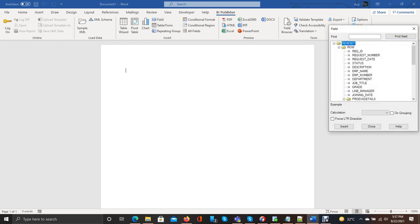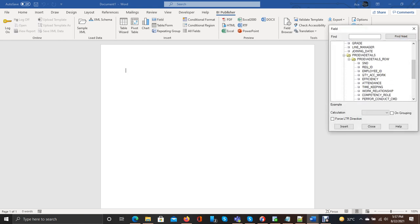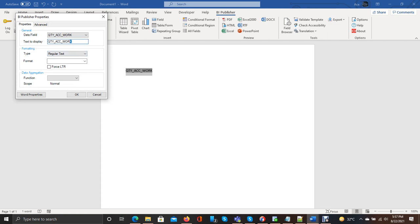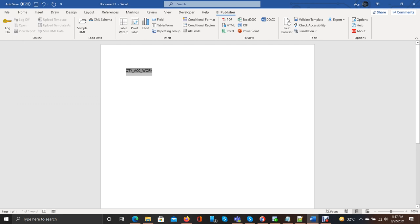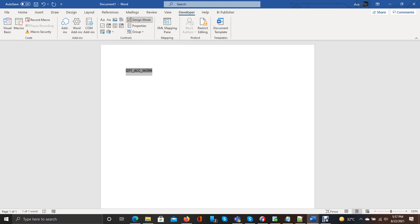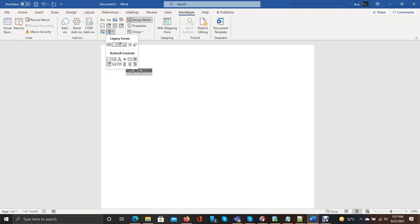Now, for example, this is a field. Simply I can copy this one, paste it here. Now go to Developer, make sure to enable Design Mode, and then go to Legacy Tools. It will add the checkbox.